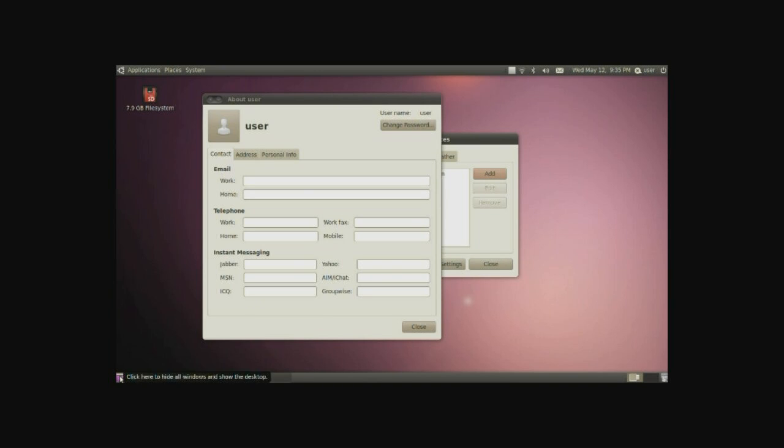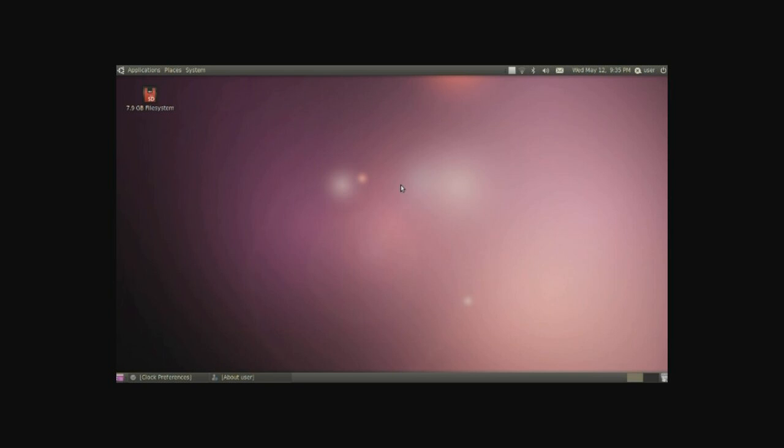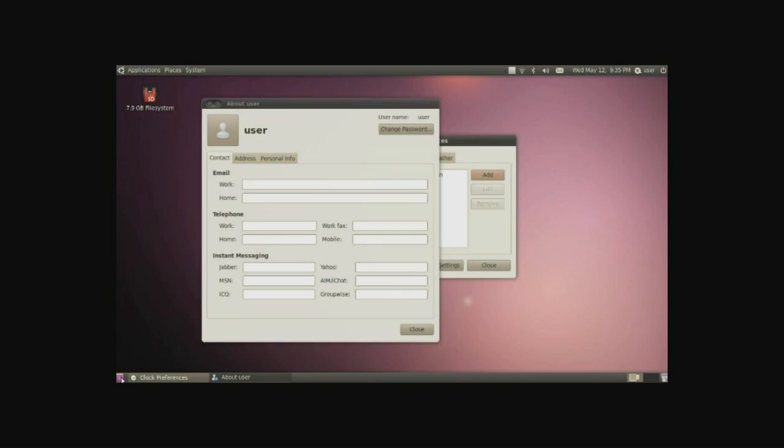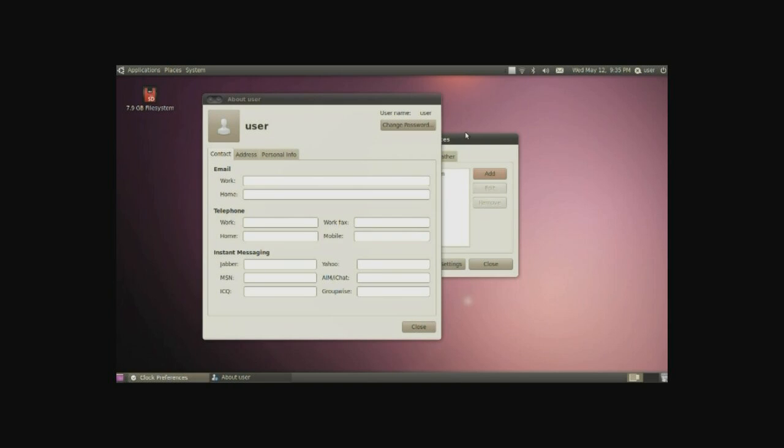On the very left is basically a shortcut to show your desktop. Clicking on this will minimize all your windows for an easy way to get to your desktop. And clicking on it again will just put them back up.